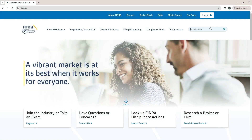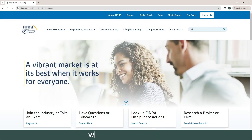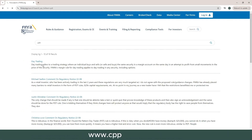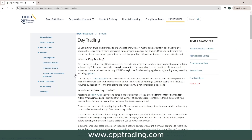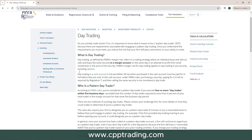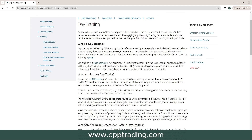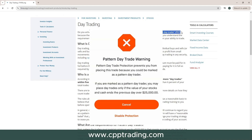Welcome everyone, it's Ian from CBP Trading. In this video you will learn everything you need to know about the PDT rule. If you ever had your account flagged, or you just want to avoid that situation, stick around till the end as I break down the most important points about the pattern day trader rule.